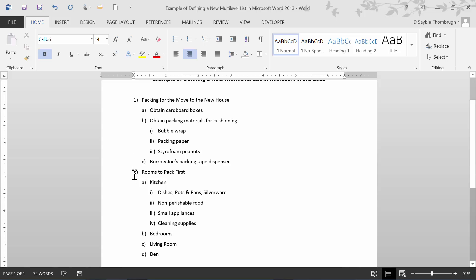The second level would be considered this, the lowercase a, b, c, or a, b, c, d. And the third level would be the next indentation in would be the little i, double i, triple i, or one, two, three indented into a third level.